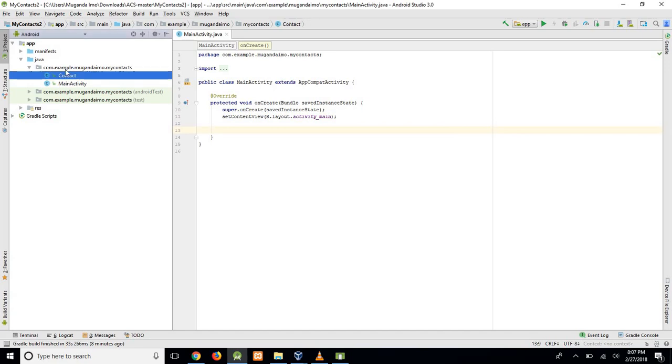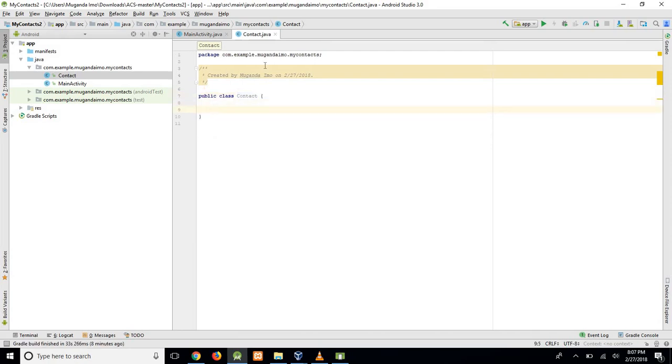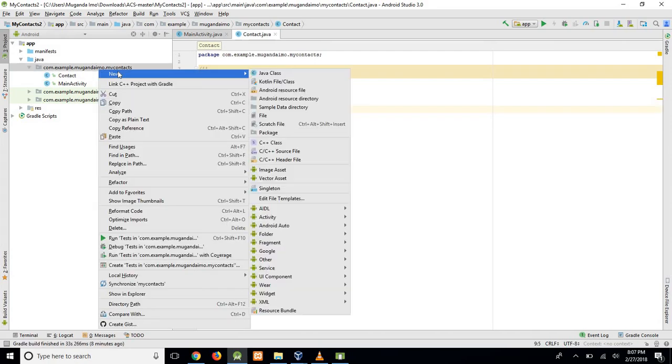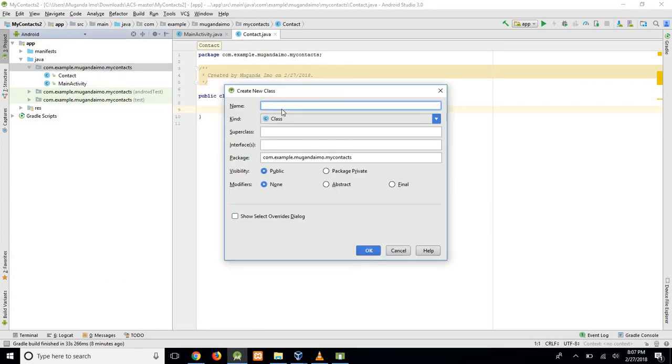What I already have is the class itself created. You simply click new, Java class, and you write the name and hit OK.